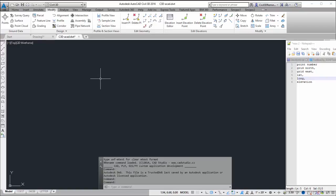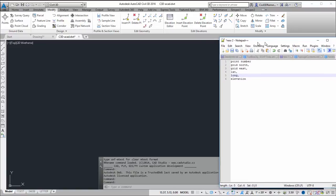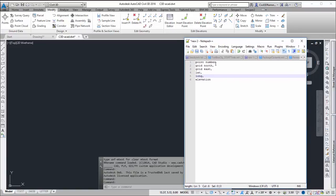This video covers how to create a Civil 3D point style. The first thing that I like to do is create a list of what I want the point information to include.